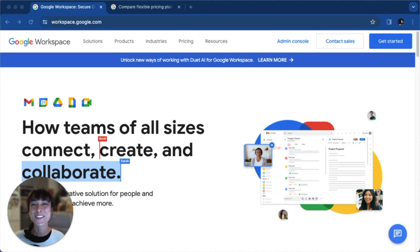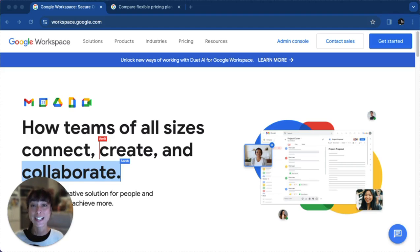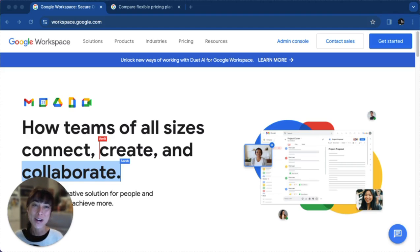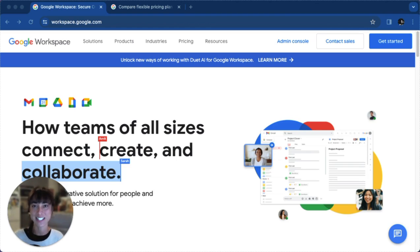Welcome, this is Laura with MarMeteer. Today, I'll guide you through the process of creating your Google Workspace account, your gateway to a suite of powerful tools for collaboration and productivity.